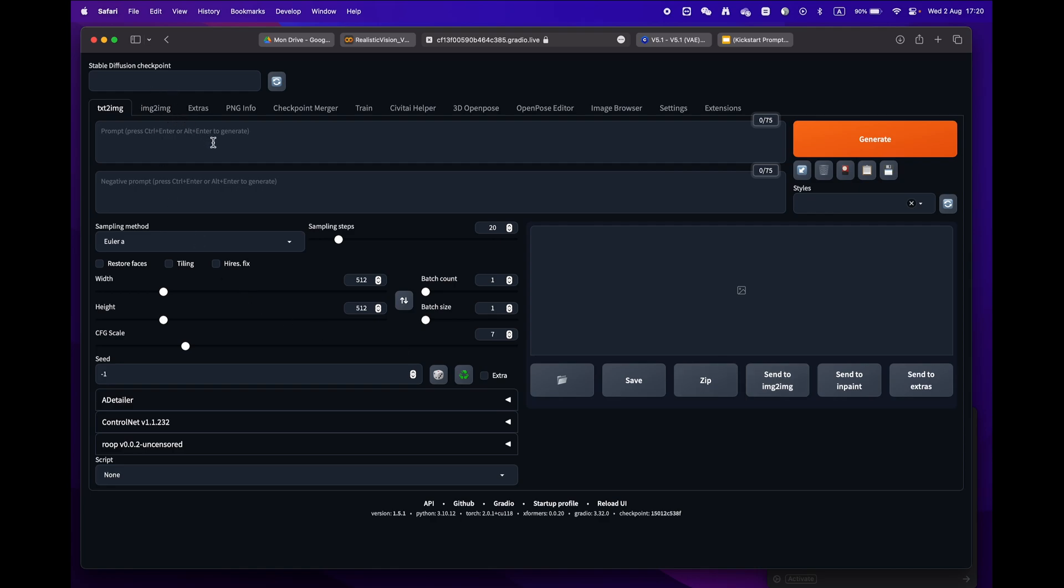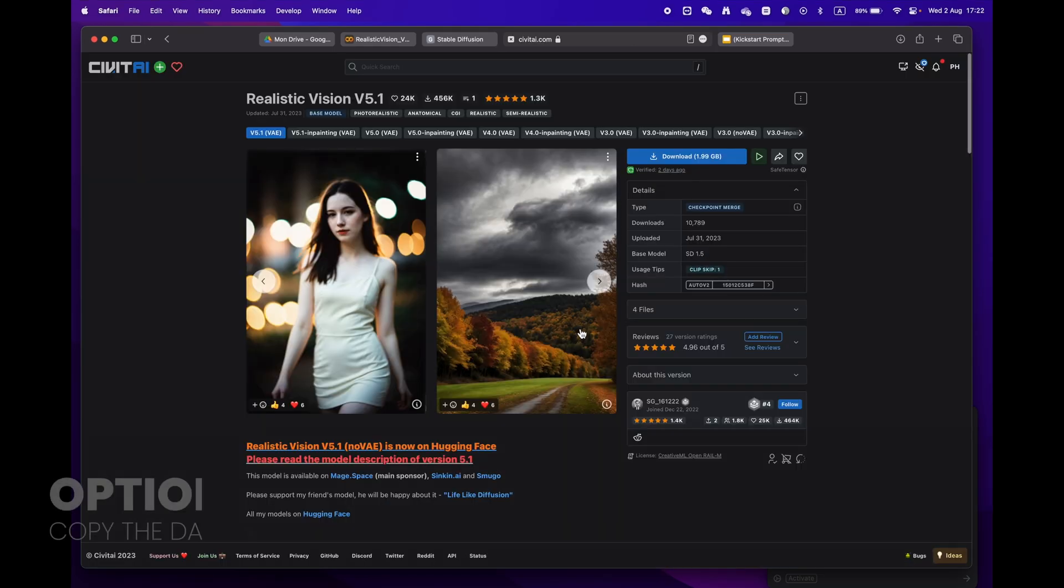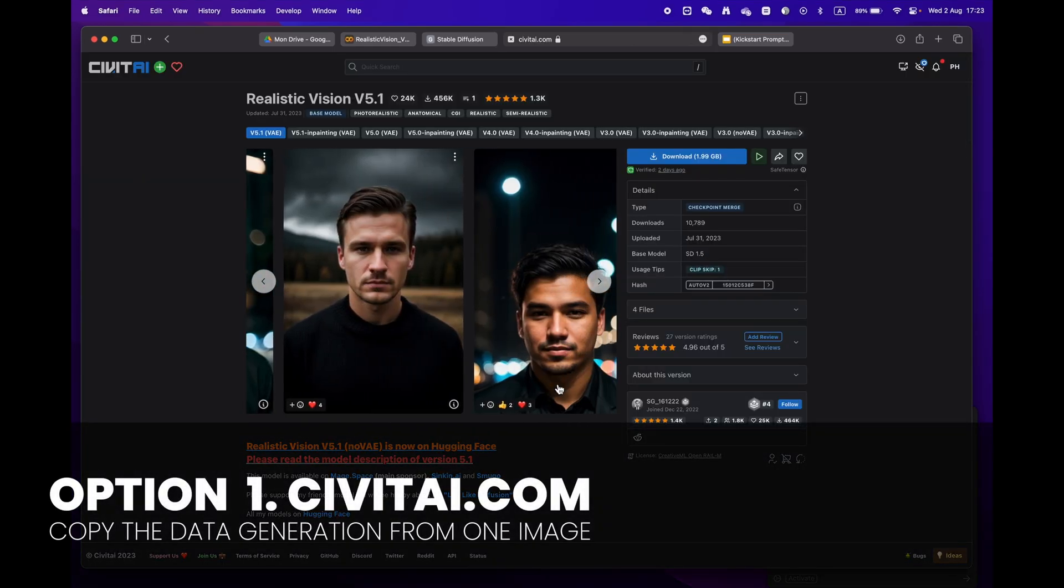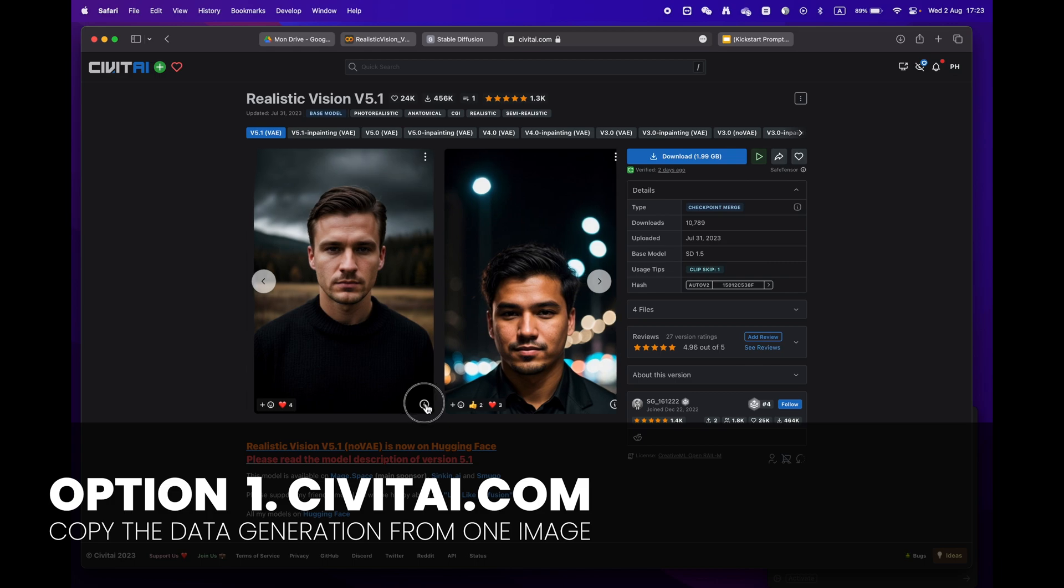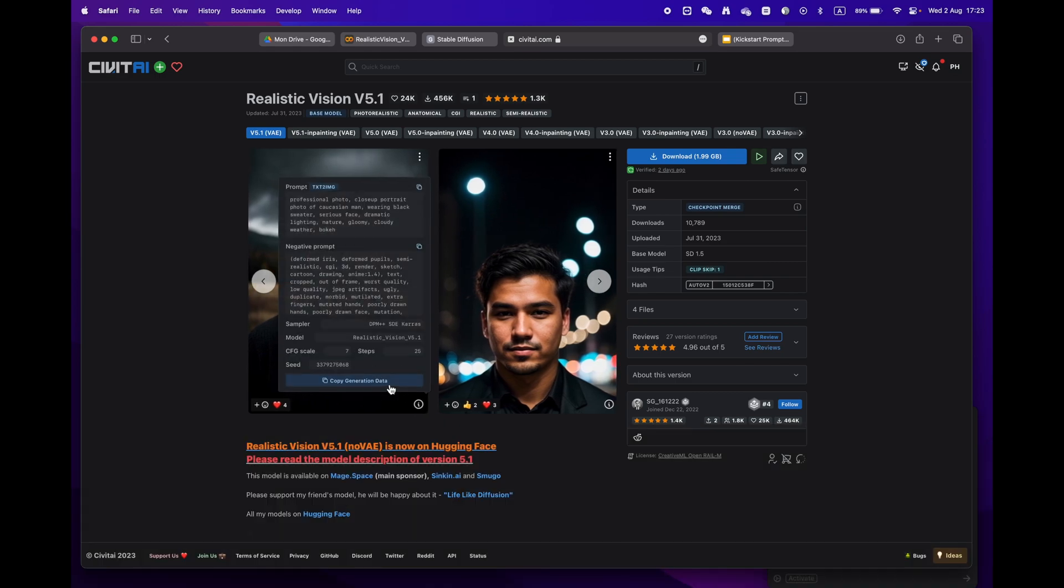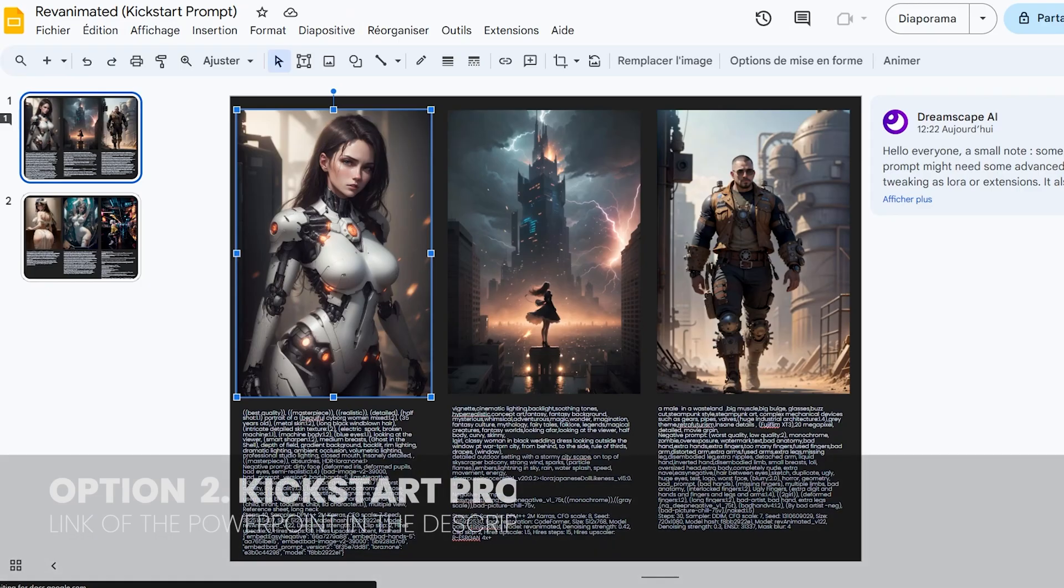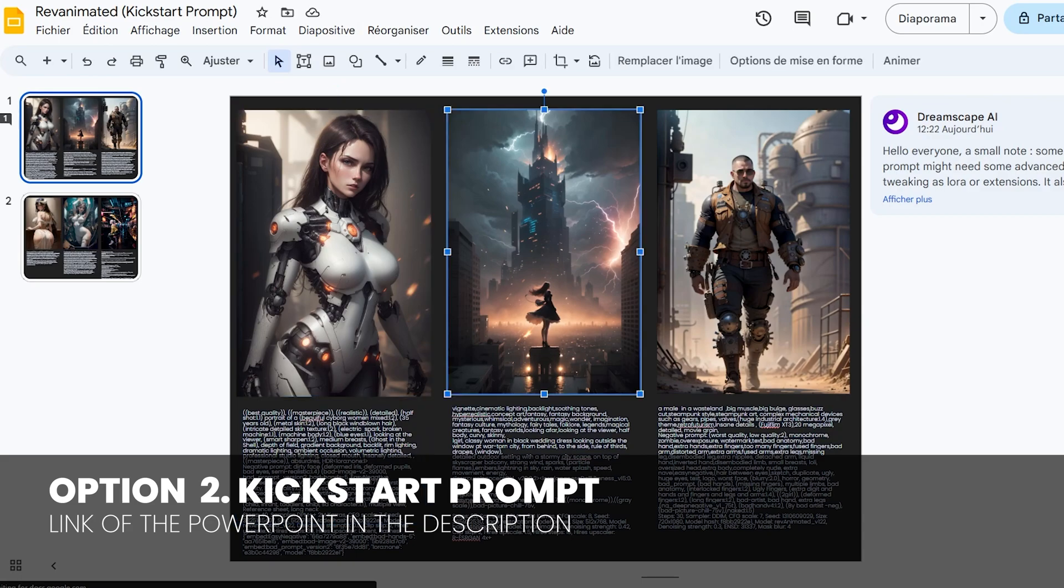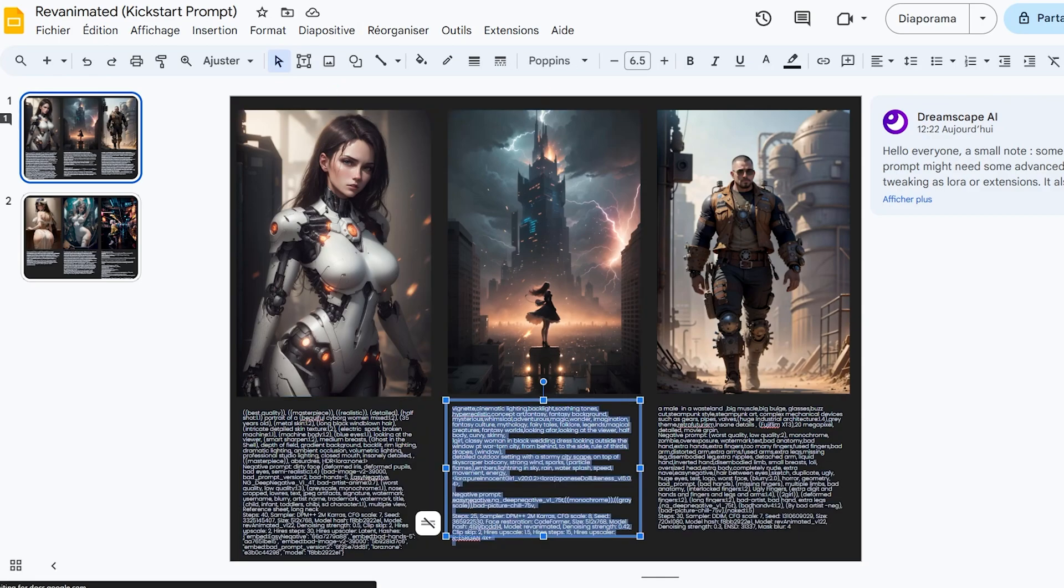Now let's generate your first image. There are two easy ways to do this. Option one: go to civitai.com and copy prompts from an image you like. Just click on the copy generation data button. Option two: click on my kickstart prompt link in the video description where I've selected some beautiful images for you to try.